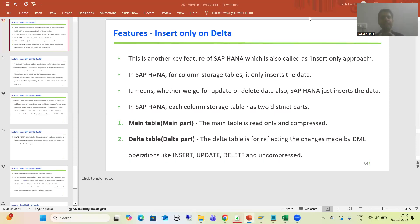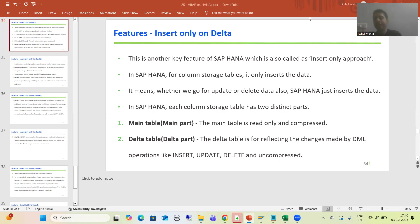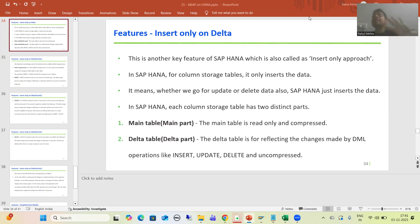Hello everyone, we will continue the topic about HANA. Currently we are covering the various features or core concepts of SAP HANA. As part of that, in the last video we started with the core concept of insert-only on data, which is also called the insert-only approach in SAP HANA for column storage tables.